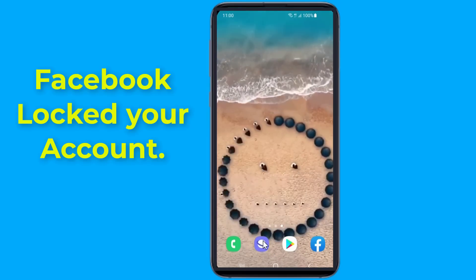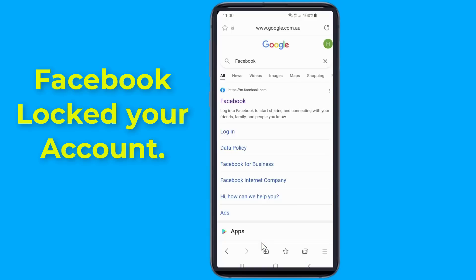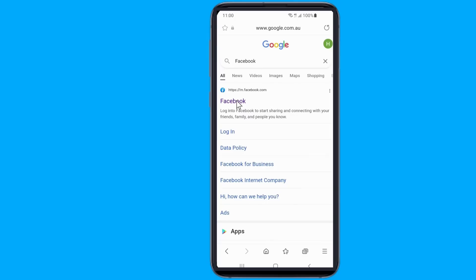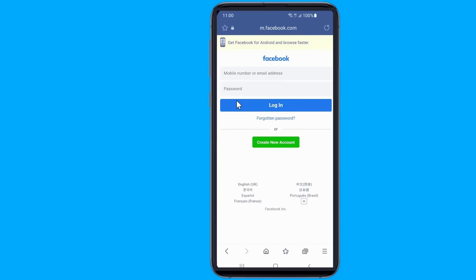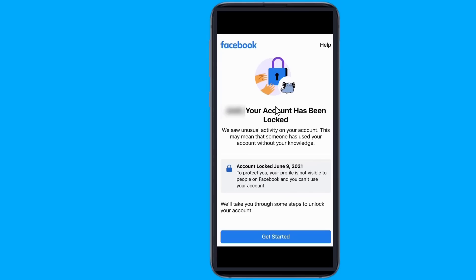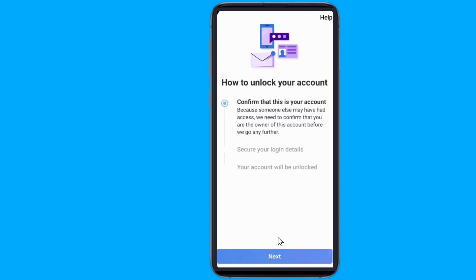Facebook may have locked your account. Open your phone browser, go to Facebook, and try to log in. If your account is blocked, the reason could be repeated attempts to log in with an invalid password, or your account was hacked and is sending out spam posts. Facebook also automatically monitors geographical locations where accounts are accessed from.